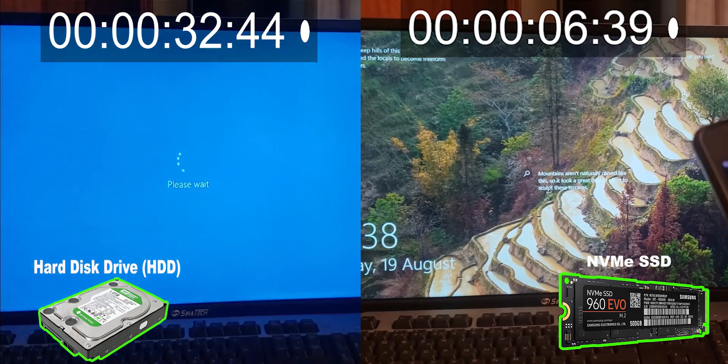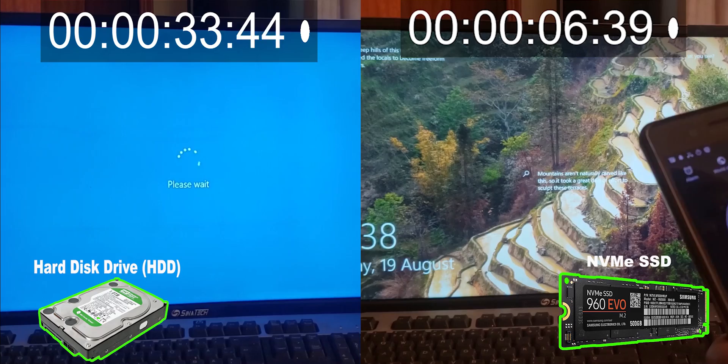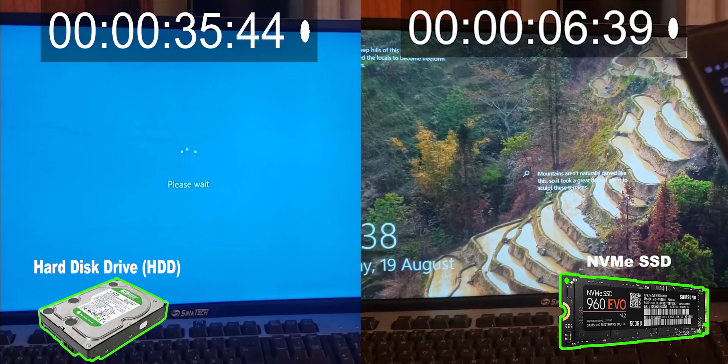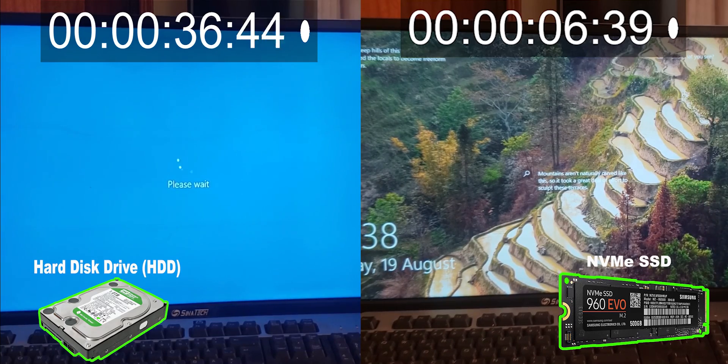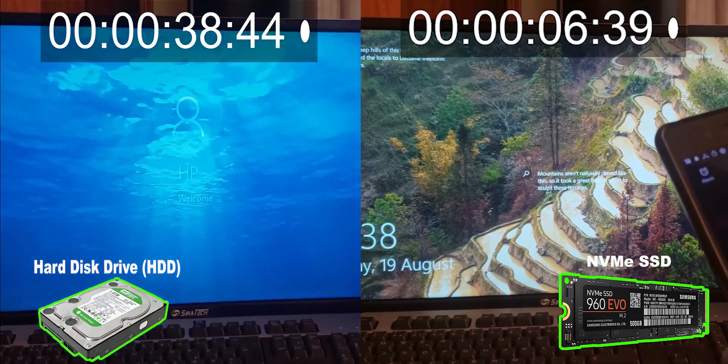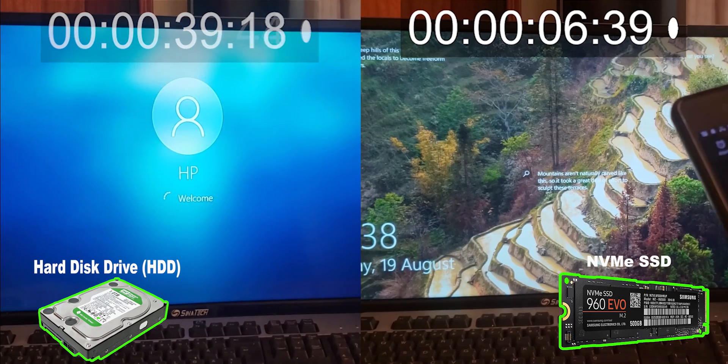On a side by side comparison, this is how it would look and you can see the SSD would definitely boot faster.